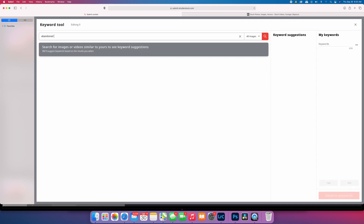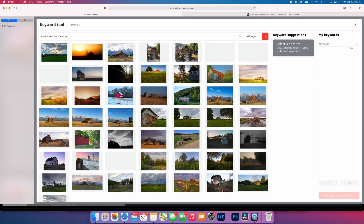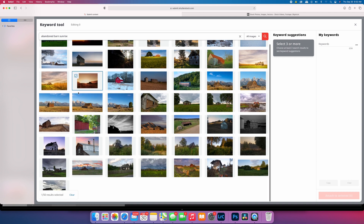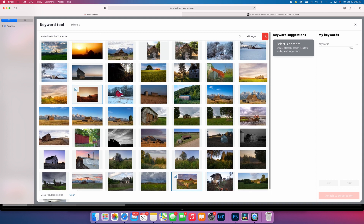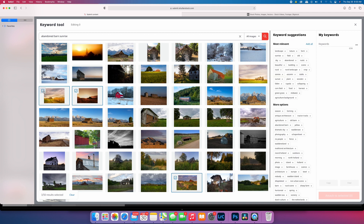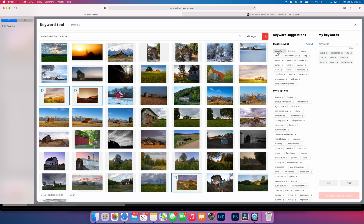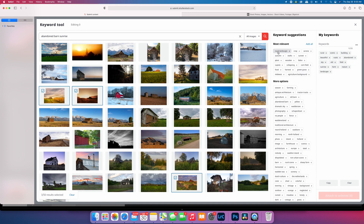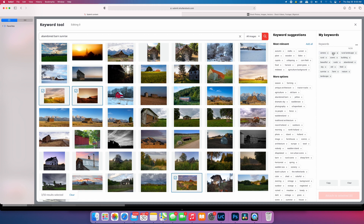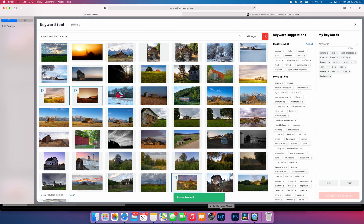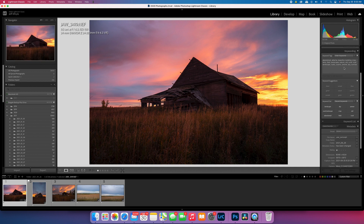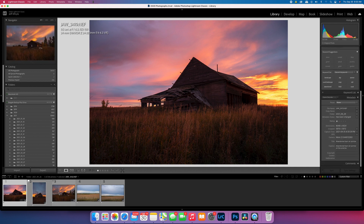In the Shutterstock or Bigstock keyword tool, I'd type something like 'abandoned barn sunrise,' look through the suggested keywords, pick the ones that make sense, and then just copy them. I go back to Lightroom and paste them in. If there's anything else to add — for example, this was taken in Alberta — I add that. So the keyword tags, title, and caption are all there, and then I sync those across the images.